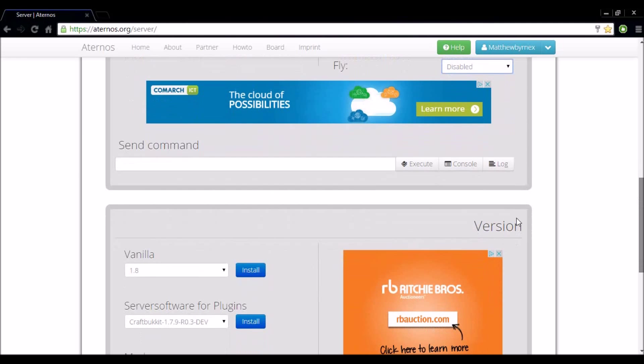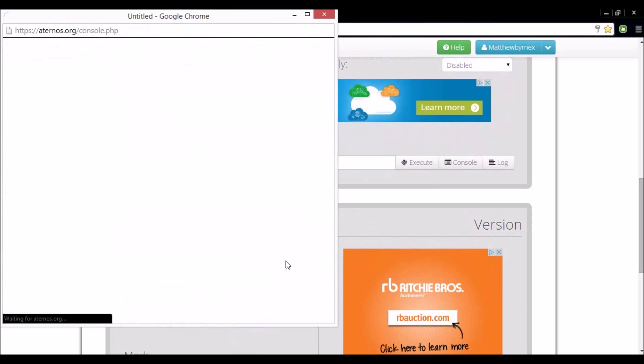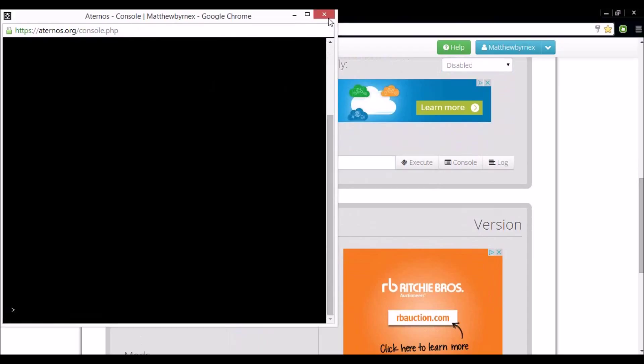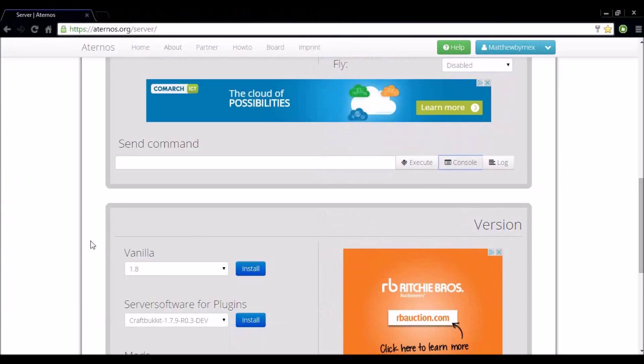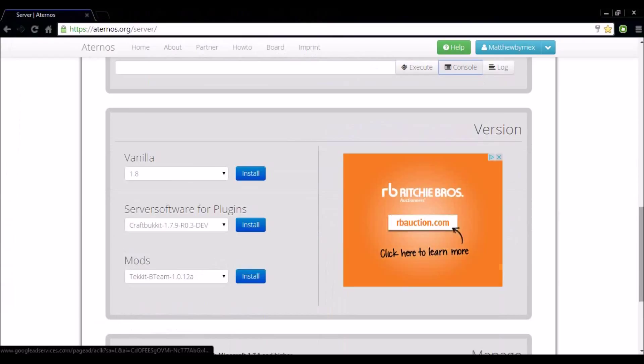Okay so here you have the option to send a command to your server. You can open the console, whatever you like. If you're into any of that go ahead and do it. I'm not very familiar with that stuff so I'm going to leave it be.